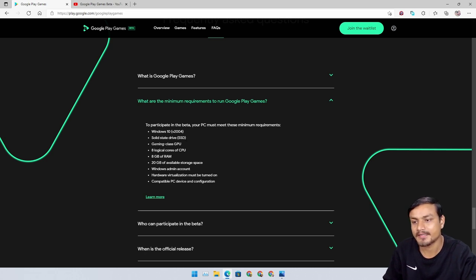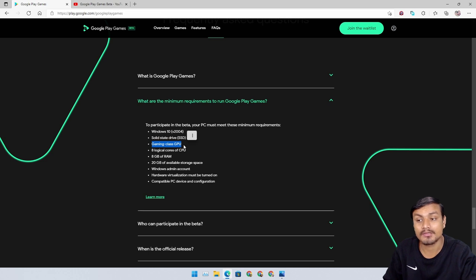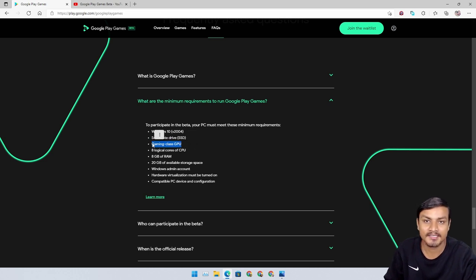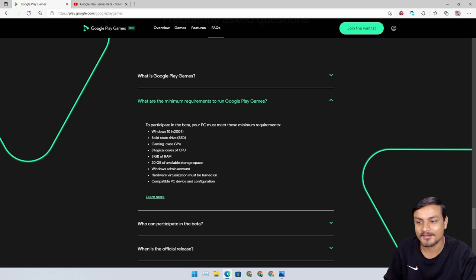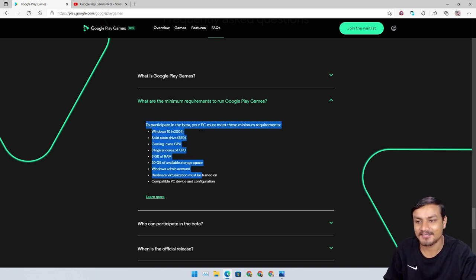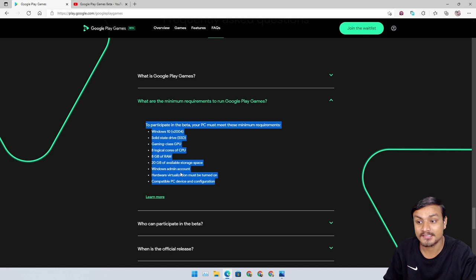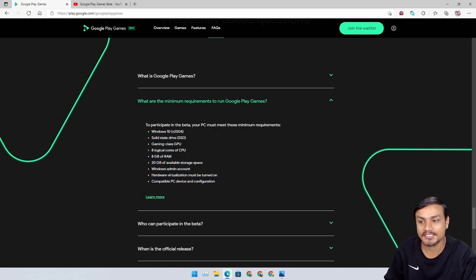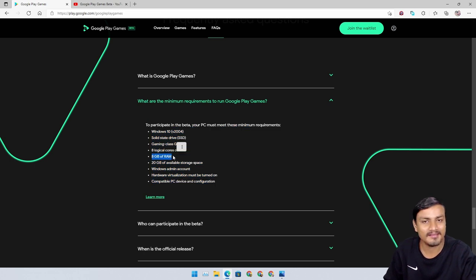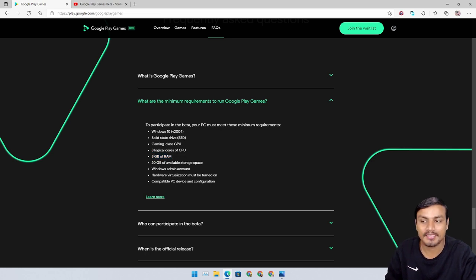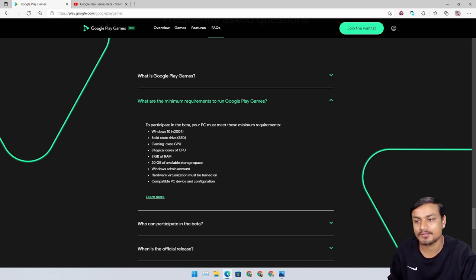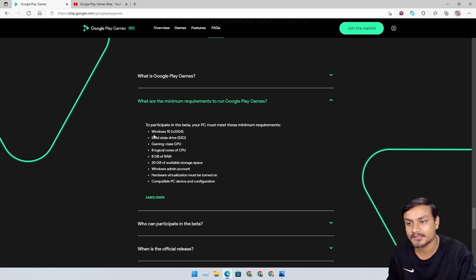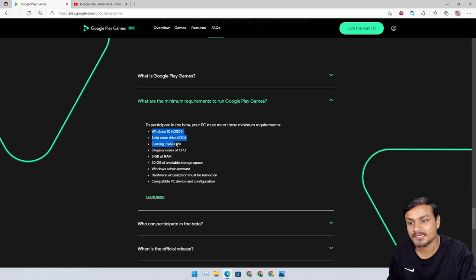They recommend SSD. Most of the new computers have an SSD, not a big deal. Gaming class GPU - that's too much. We are playing Android games on a PC. This is like minimum system requirements, and I think it is too much. 8 gigabytes of RAM, I think it's okay.